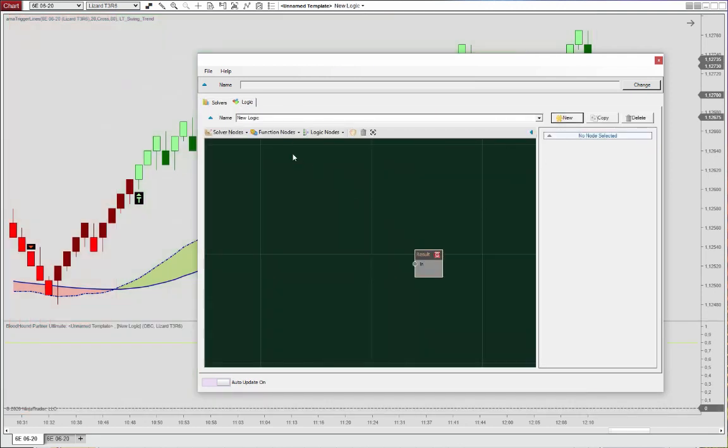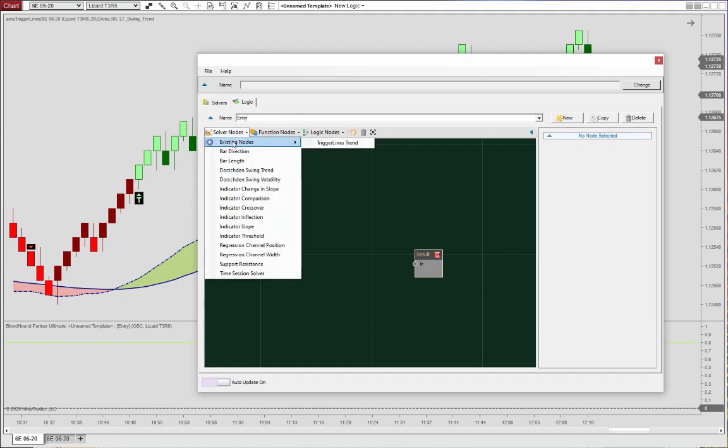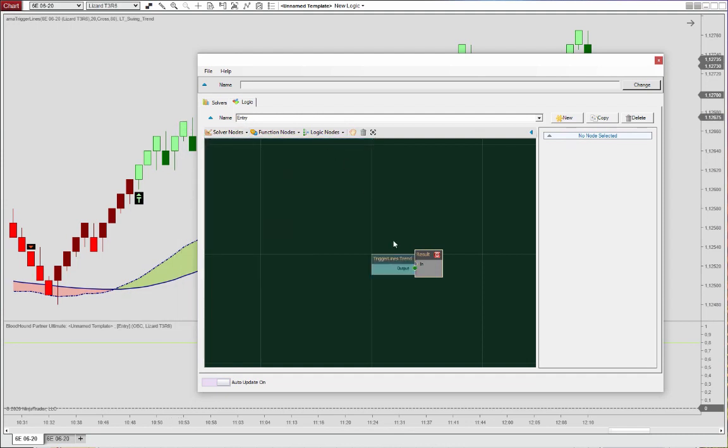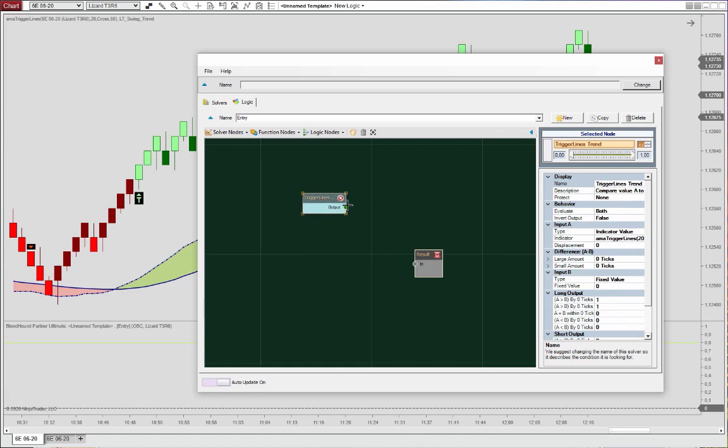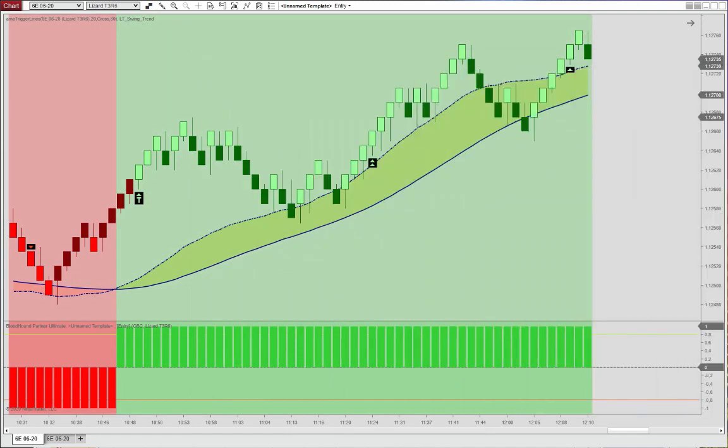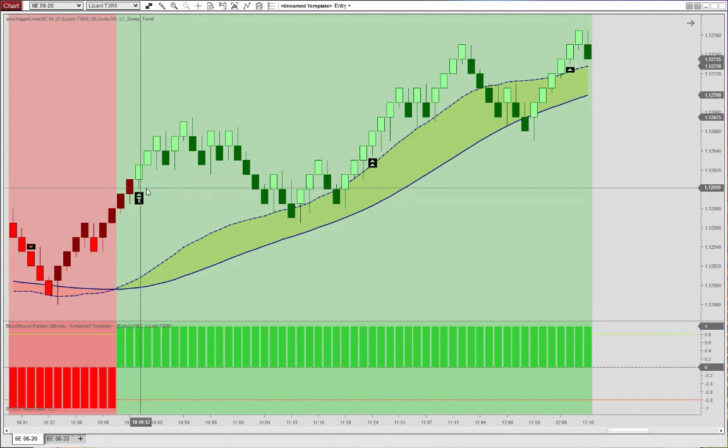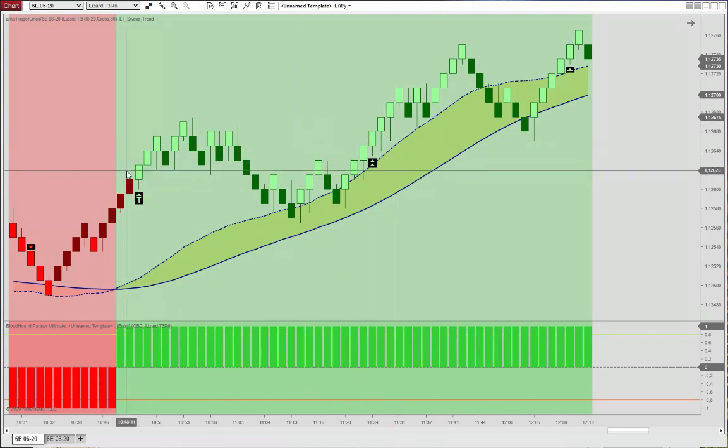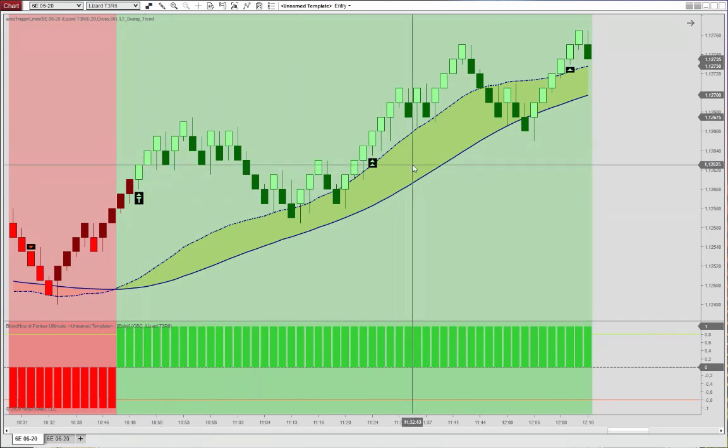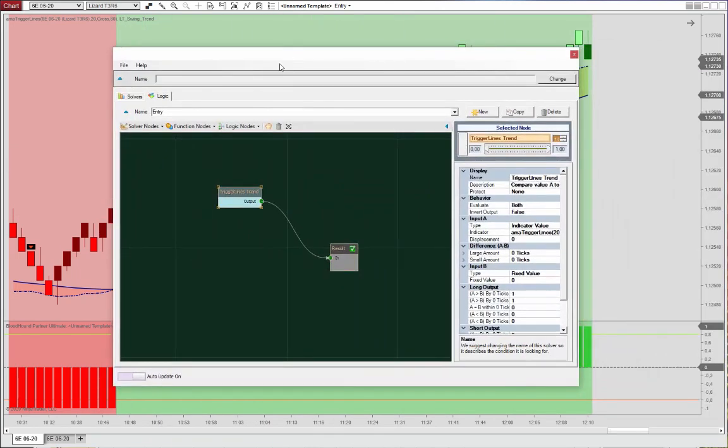And then we can start building here on our logic. Create a new one. Call this, it's going to be the entry. And grab our solver node here that we just created. Like so. To define the trend bias. All right, so let's go ahead and isolate these signals here. Coming up next.